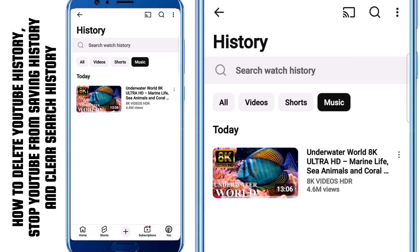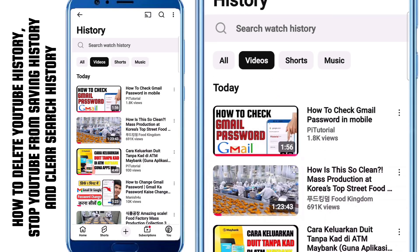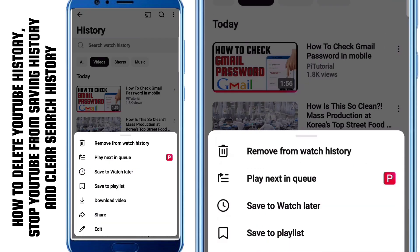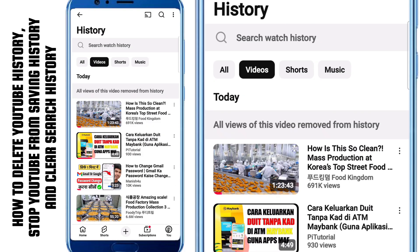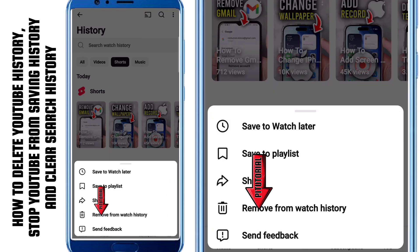Now if you only want to delete a specific video — maybe something you accidentally clicked, or you don't want others to see you watched it — all you have to do is tap on the three dots beside that video. After that, select Remove from Watch History. Right away, that single video will disappear from your history. You can repeat the same action for shorts and music as well.